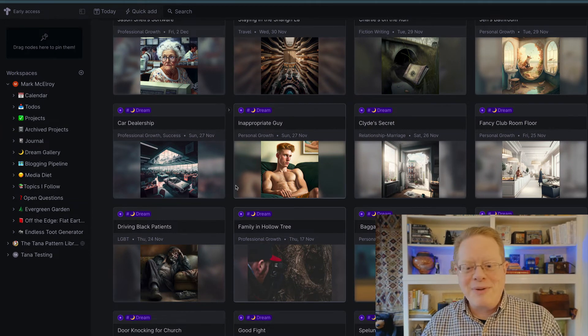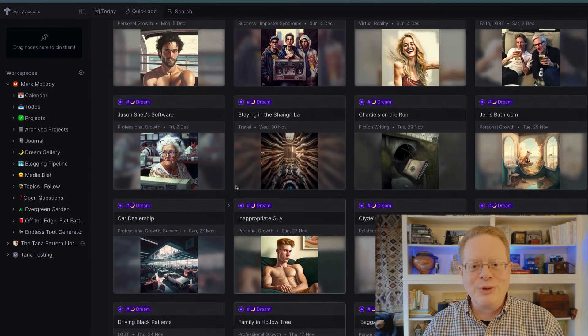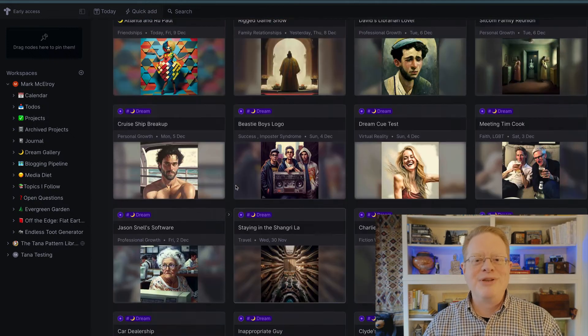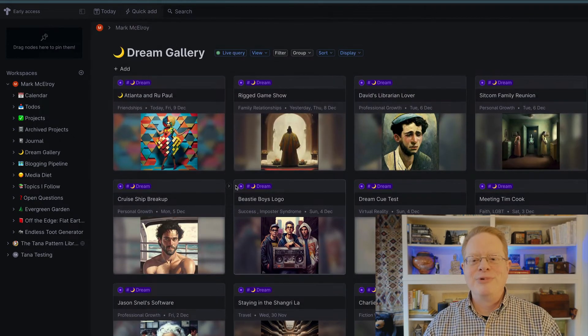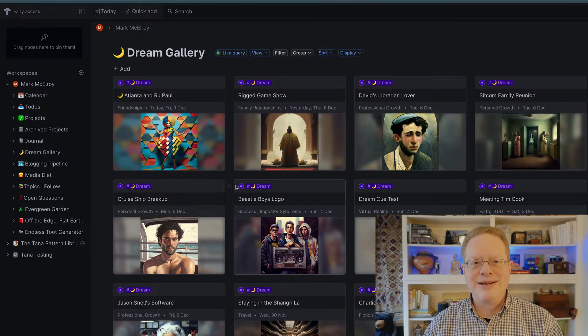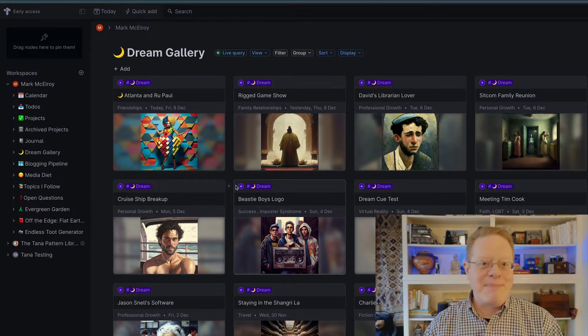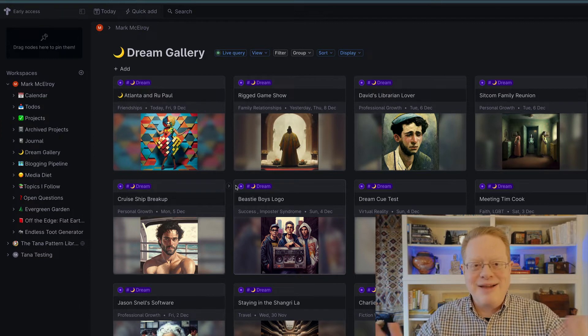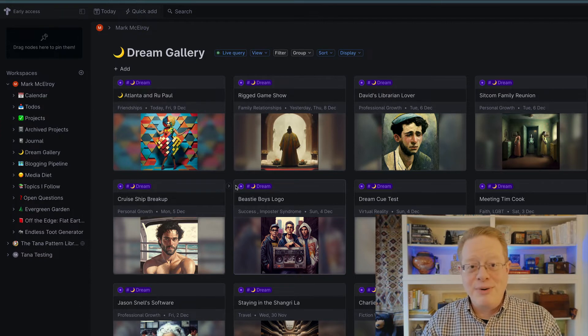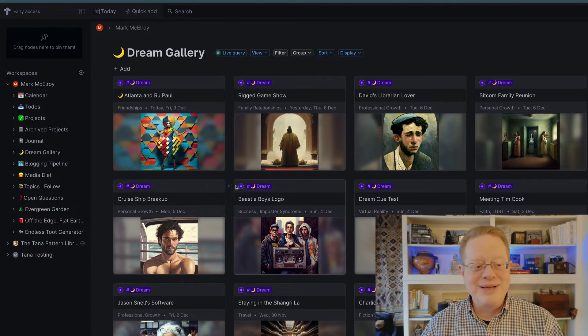So that's what goes into all of my entries that become part of the dream gallery. And I just love going back and scrolling through these images from dreams in the past, revisiting them, sorting them, looking at them to find patterns. And it's kind of a magic mirror for my subconscious.